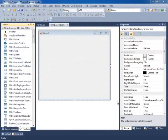Hi, in this video I'm going to show you how to use the UltraDropDownButtonControl that's part of NanoVantage for Windows Forms product.